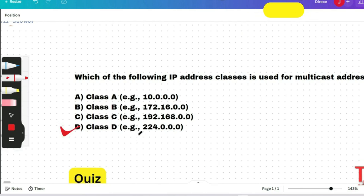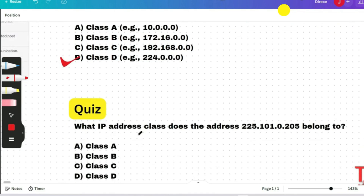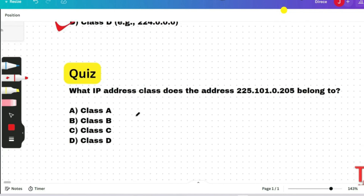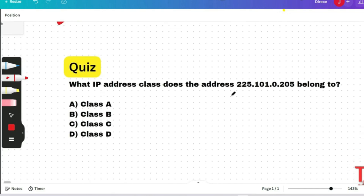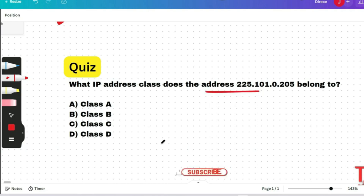Most of these questions were asked in the last August drive. Please pause and always try to give the answer before I answer. Here is a quiz question: What IP address class does the address 225.101.0.205 belong to? This question was asked in the last off-campus drive 2023. Please give me the answer in the comment section.